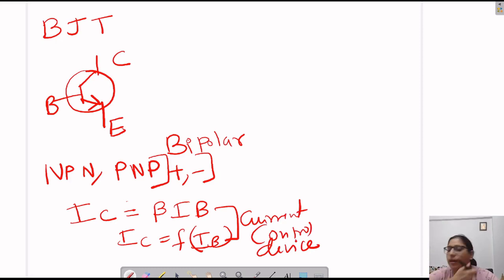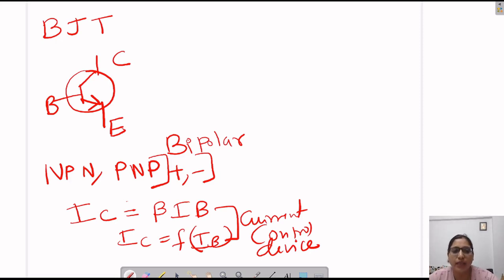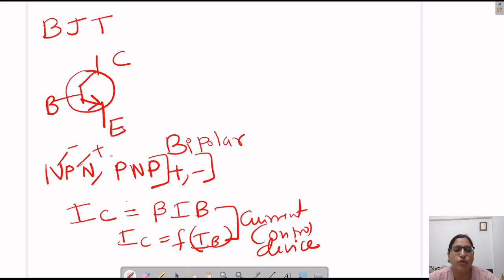BJT is nothing but a bipolar junction transistor. It has two types: NPN and PNP. It is bipolar in nature because holes and electrons — electrons in N-type and holes in P-type — both take part simultaneously in a particular device. Both minority and majority charge carriers work simultaneously in a device. The output current is a function of input current, so it is a current controlled device.